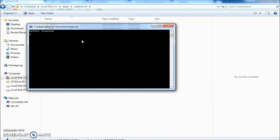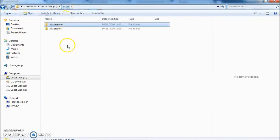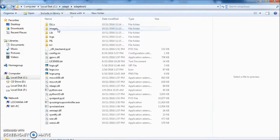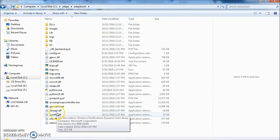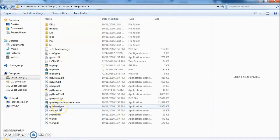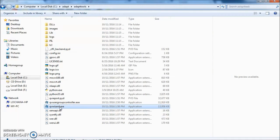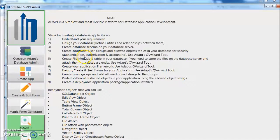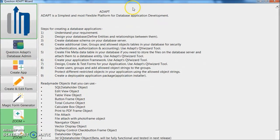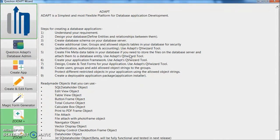Now let's start QBeeWizard to create an application. Go into Adapt folder, go into Adapt tools folder, start QBeeWizard.exe. This is how the QBeeWizard looks like.